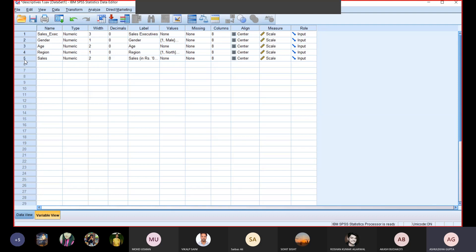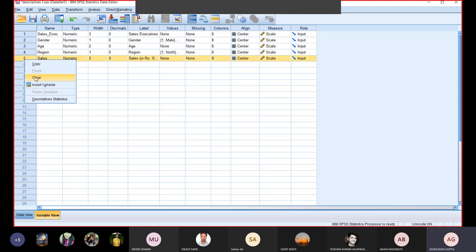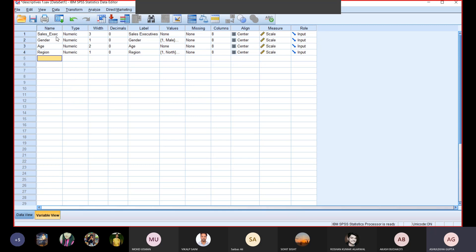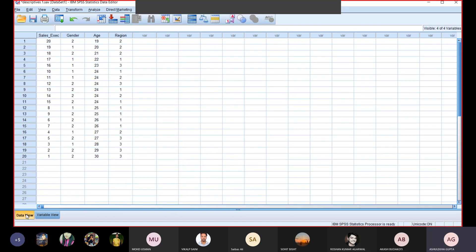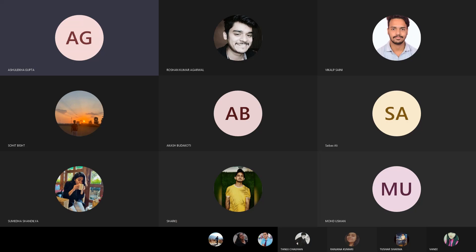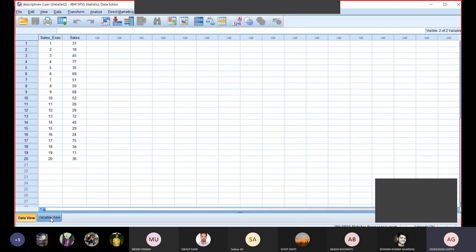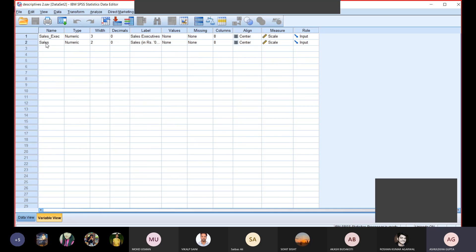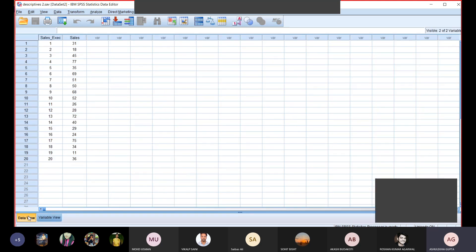I will remove sales from this file — I am clearing sales. Now I have 1, 2, 3, 4 — four variables remaining. I have saved it. Now I will open another file, Descriptive 2. In Descriptive 2 there are only two variables: sales executive and sales, same 20 salesman data. Sales values are here. Now we need to merge this file and that file. Merging is useful when, for example, you filled a questionnaire — two pages, one thousand respondents. 500 data one person codes, another 500 data another person codes — it saves time by working in parallel. Then ultimately we merge in the end and do the analysis.